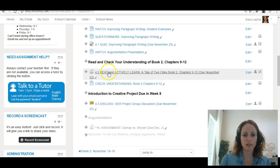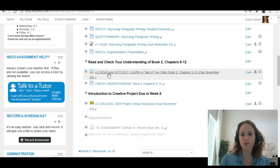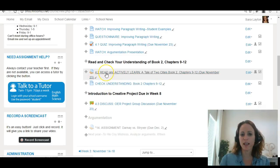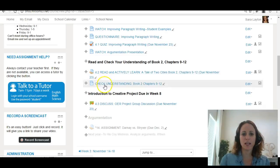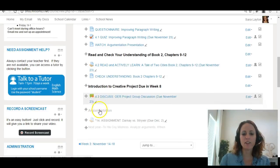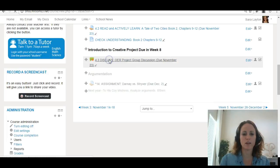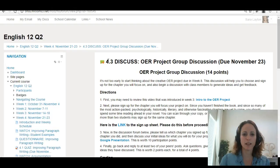Make sure you watch that though. Then you will be reading A Tale of Two Cities, Book Two, Chapters 9 through 12 and doing your check of your understanding quizzes and the activities in Actively Learn. And then just discussing your OER project in this forum. Let's open that up really quickly.